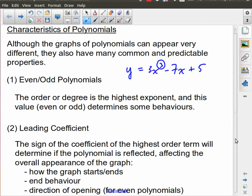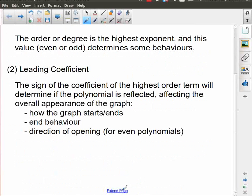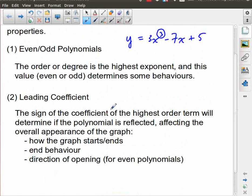The other thing you want to pay attention to is the leading coefficient of the polynomial. The leading coefficient is the coefficient on the highest order term. In this case, the leading coefficient would be positive 3. That tells you, first of all, whether it's positive or negative — which tells you whether or not you have any reflections. It also gives you some idea about the overall look of the polynomial, but the big part here is whether or not there's been a vertical reflection, and that's going to have other impacts.